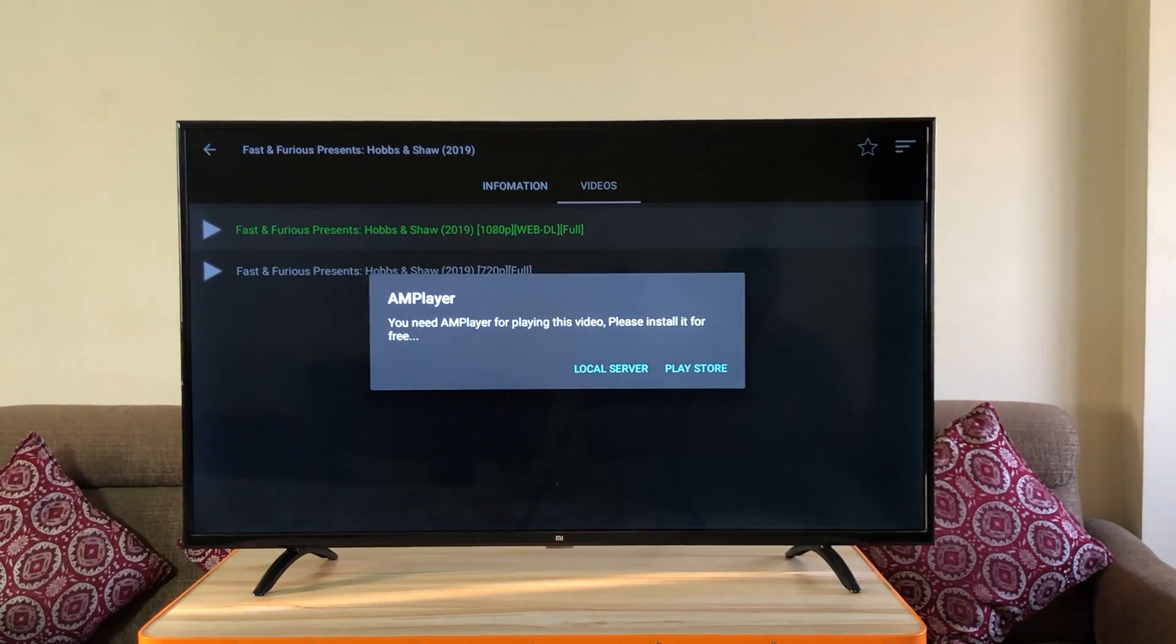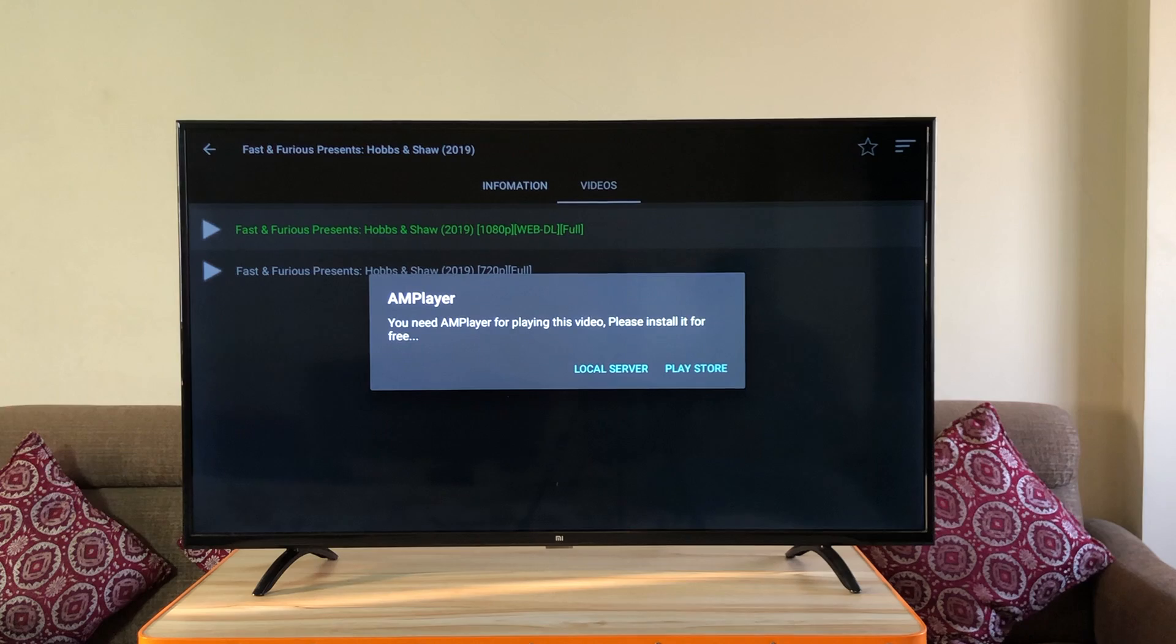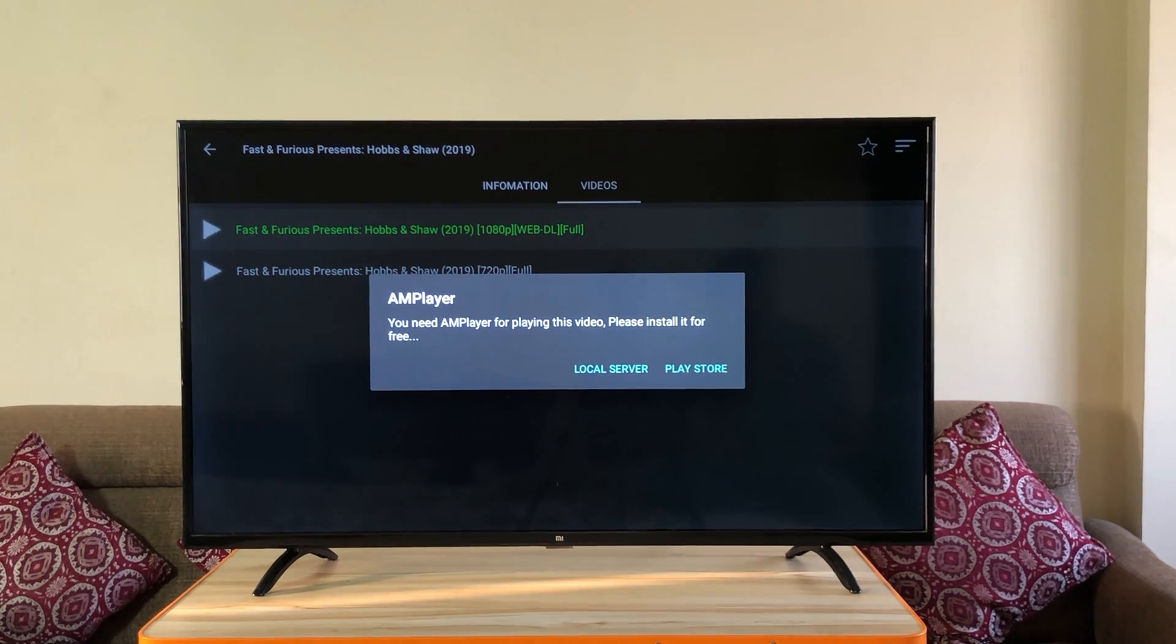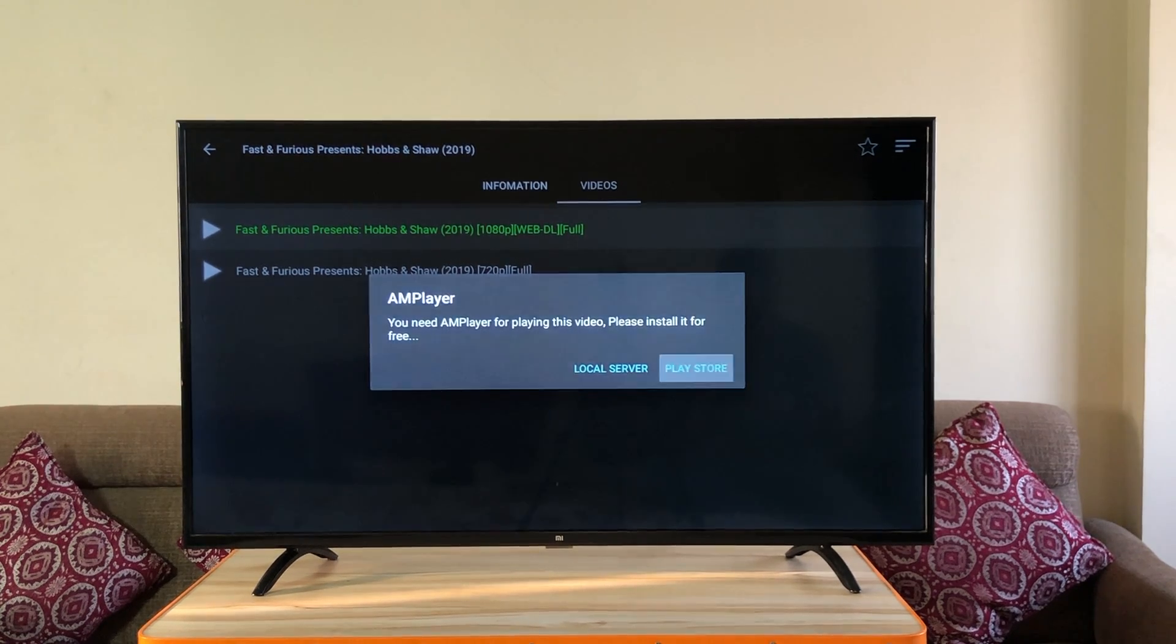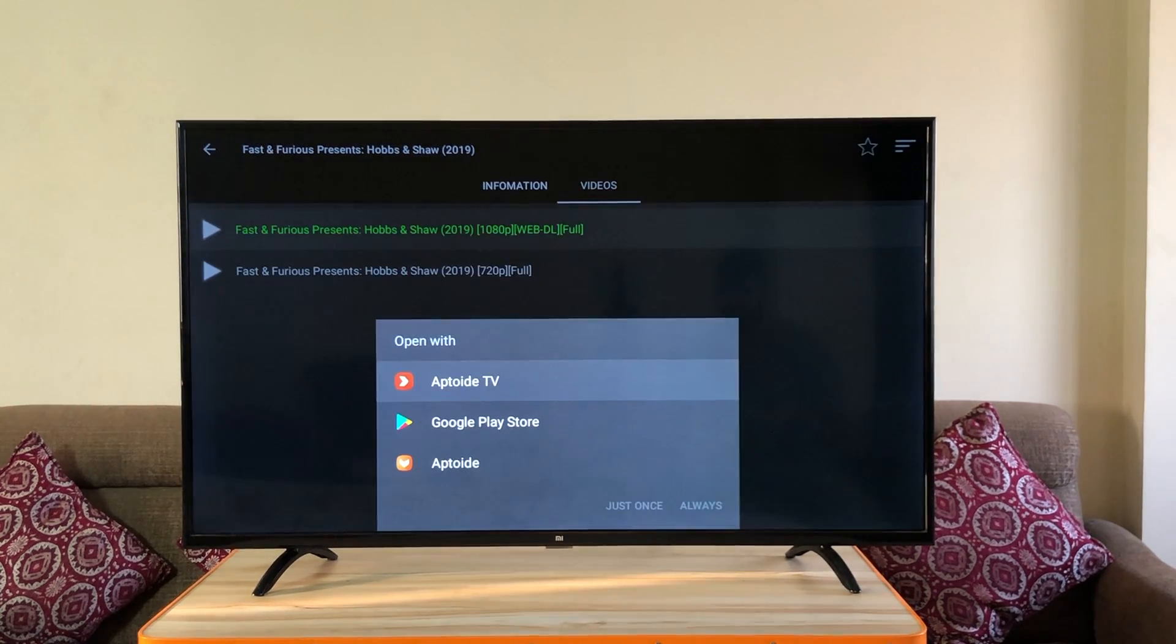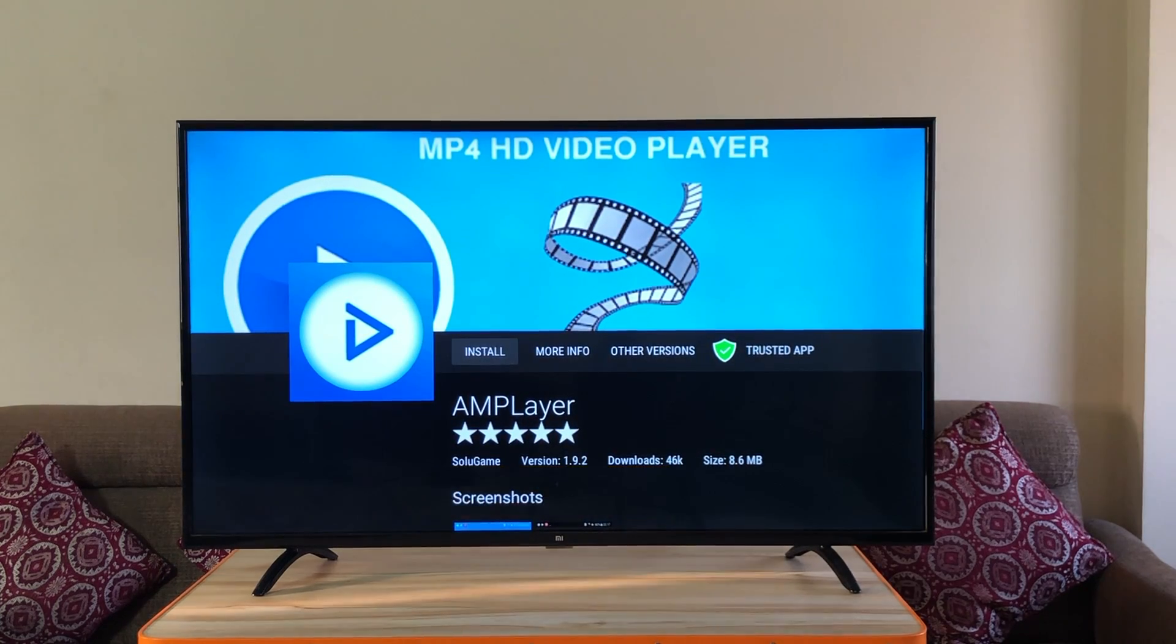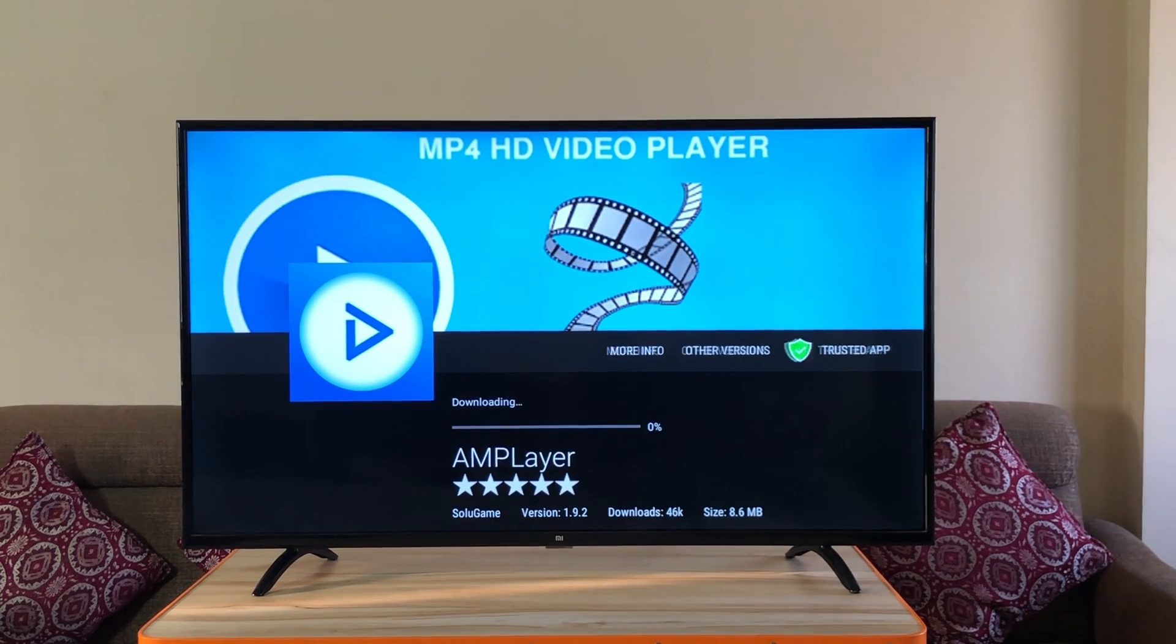So for the first time it's gonna ask you to download the AM player and when the option pops click Aptoid TV. It will take you to AM player directly. Click install.